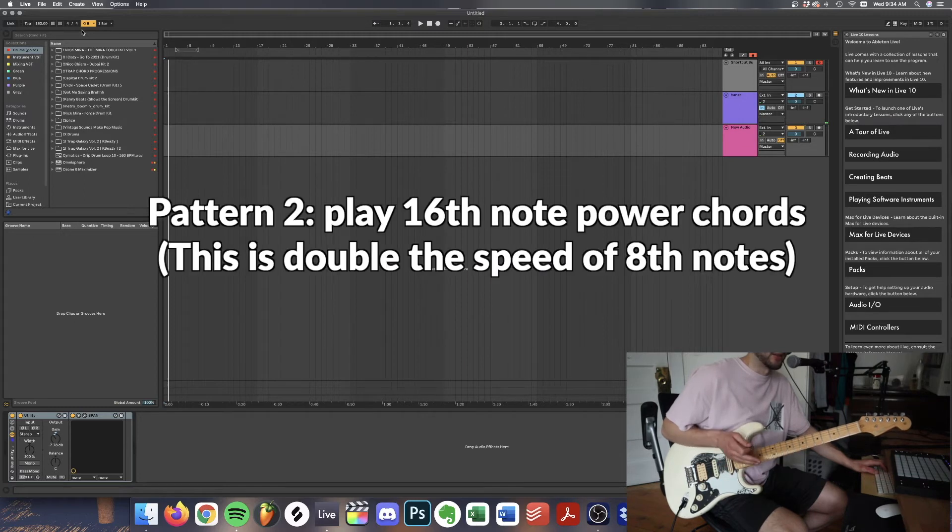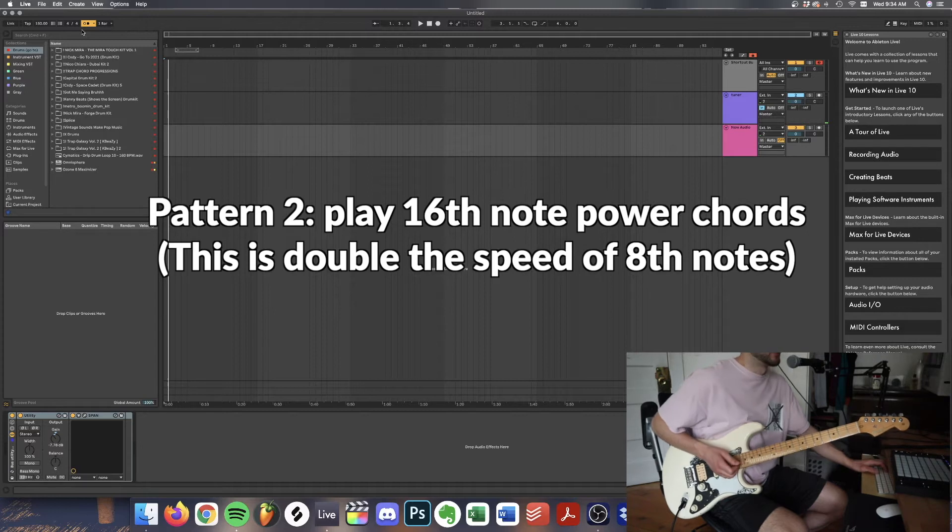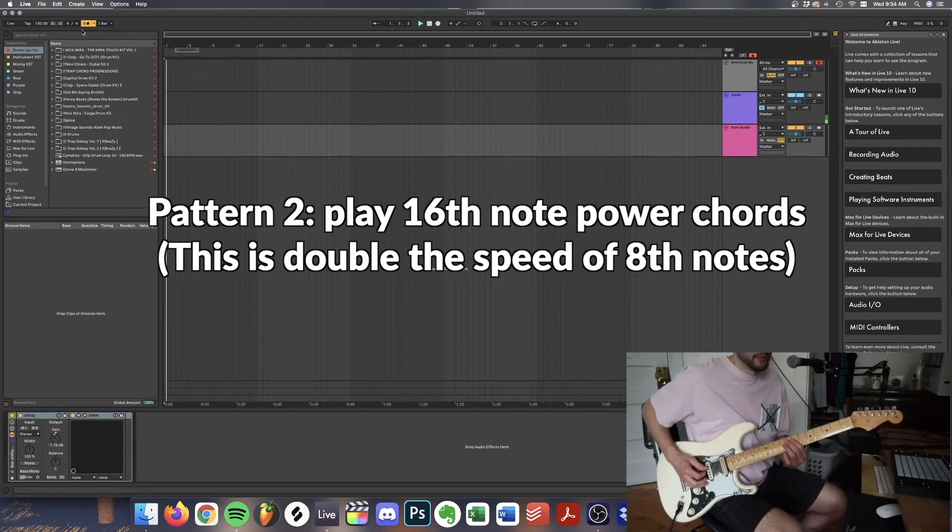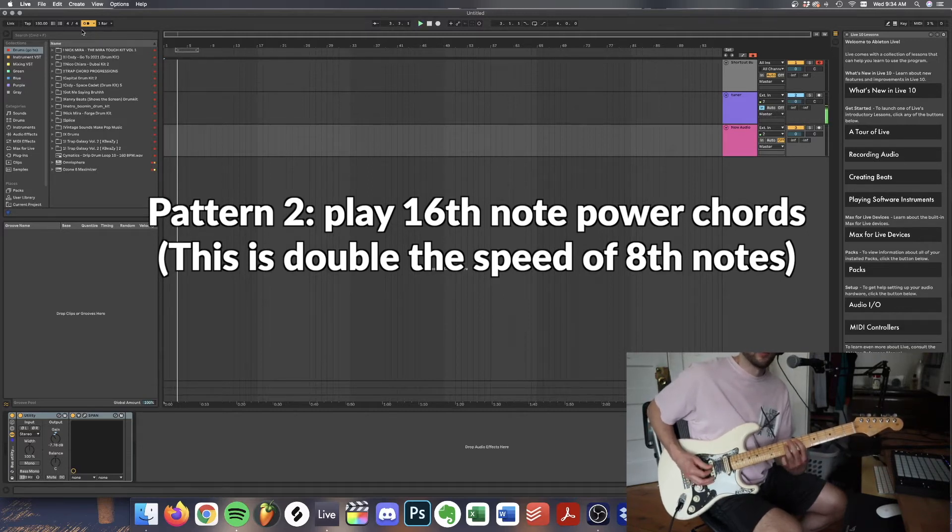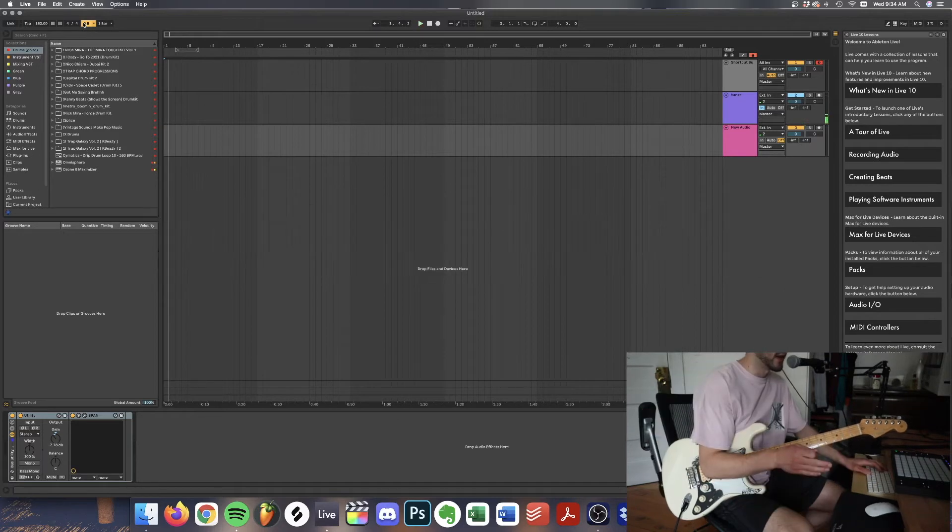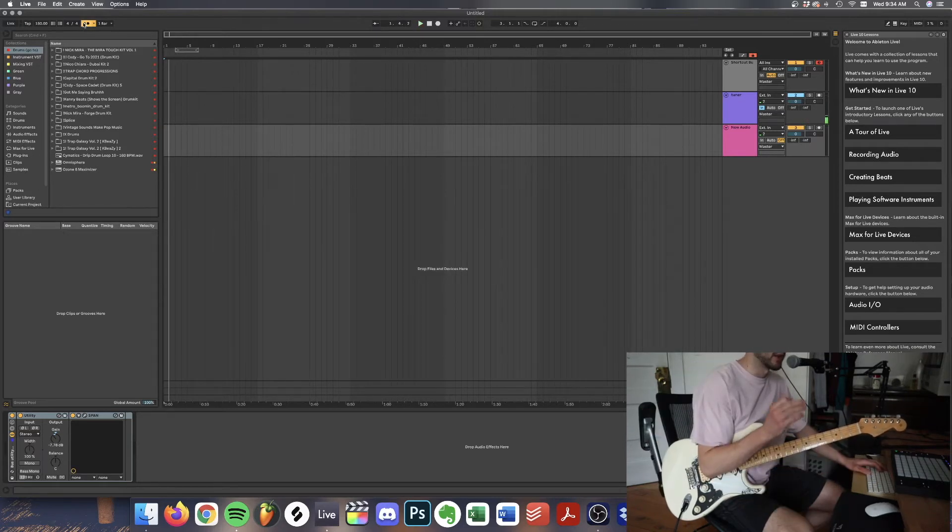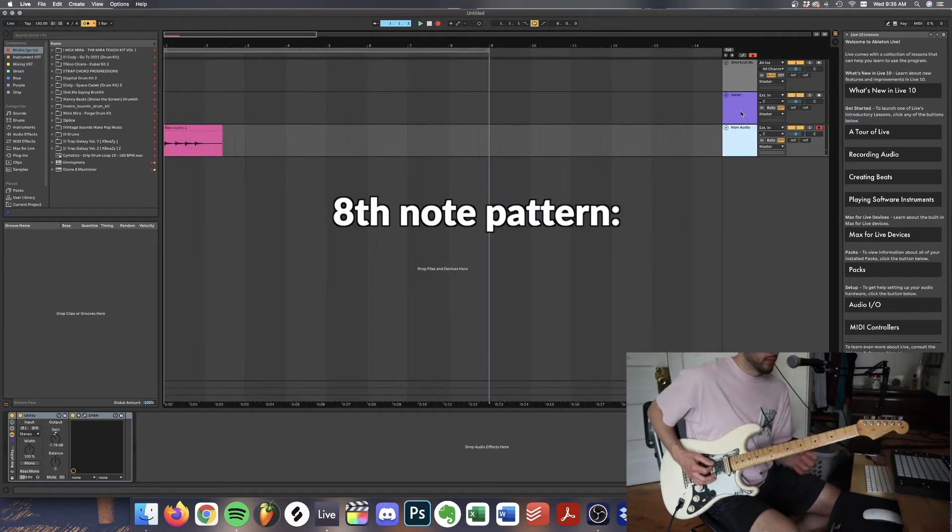That's our eighth note power chord pattern. And then the second rhythm pattern is 16th notes. So double the speed. It sounds like this. Okay I'm going to loop an eight bar section and first I'm going to record the eighth note pattern and then I'm going to record the 16th note pattern. All playing power chords.